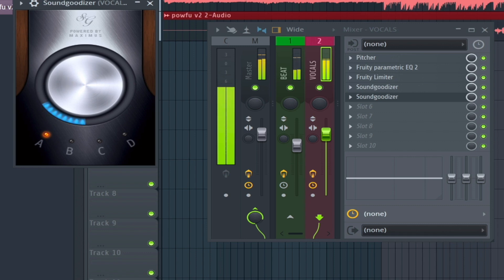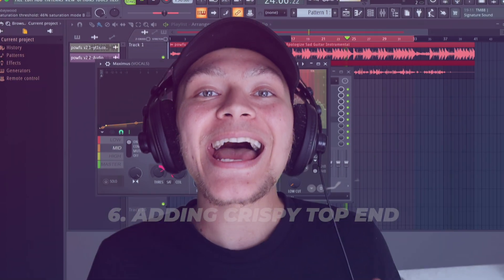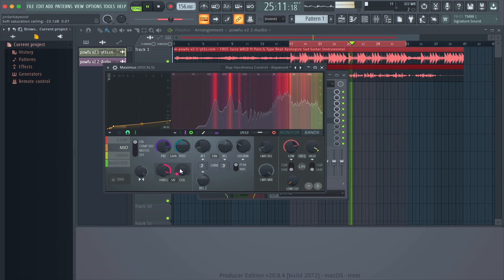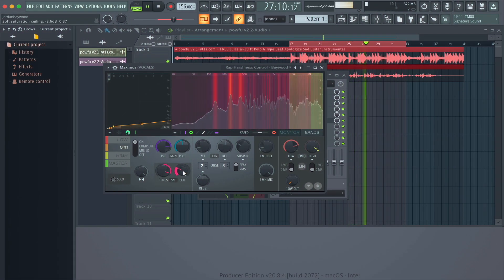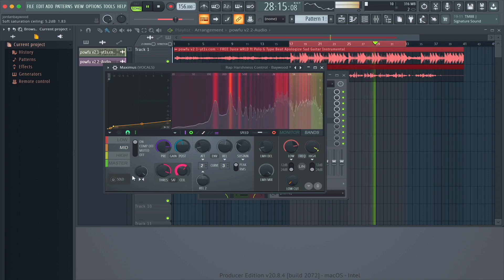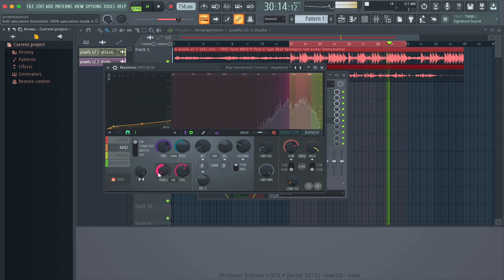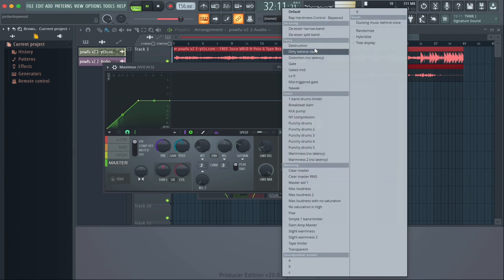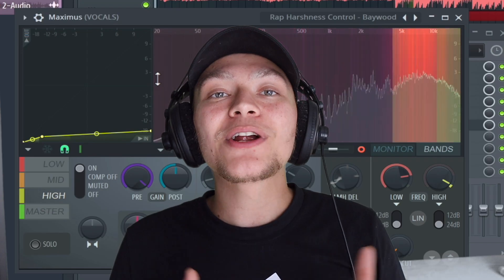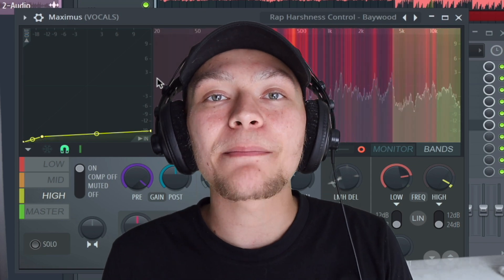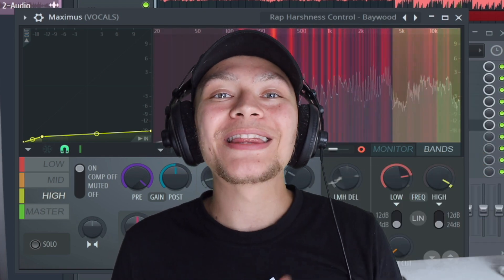Step number six is adding crispy top end. Now this is my favorite step of the mixing process because what we're doing is using a multi-band compressor to really control the high end a lot more so we can boost it more. If you're interested in getting my crispy top end preset for Maxima, you can download it below in the description.